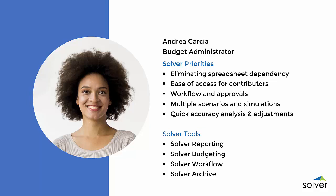As Budget Administrator, Andrea oversees a planning process that has relied heavily on a large Excel spreadsheet model that has continuously grown over the years.